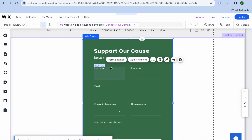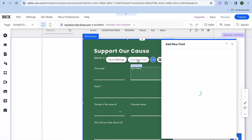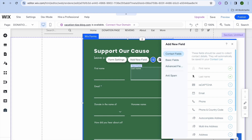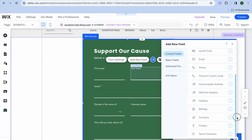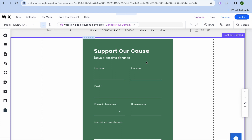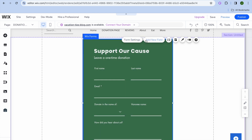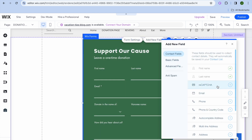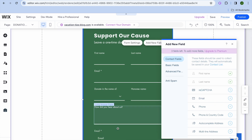Now once you have added it to the page, if you'd like to add a new field you can tap on add new field. After you have done that you can see the fields currently on the page, which is first and last name, and you can scroll down to see the different fields you could add. For example, I would like to require their email address — I can tap on email and the email section gets added right there.